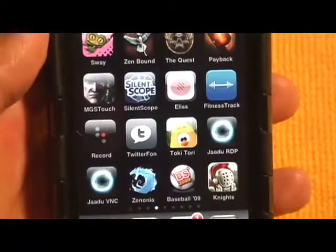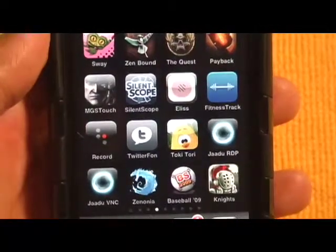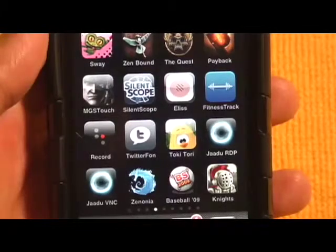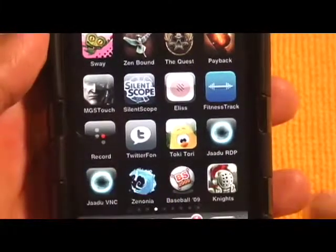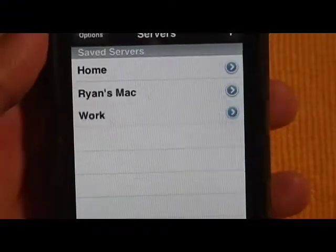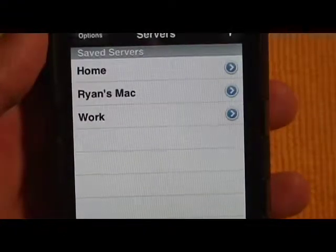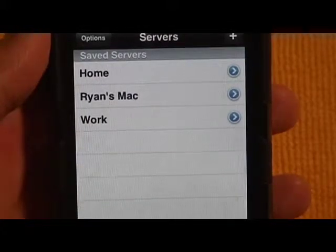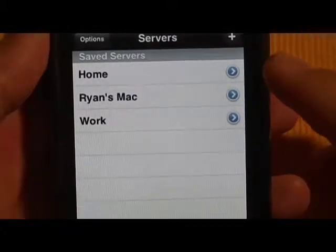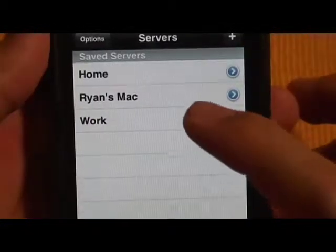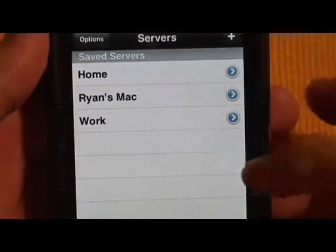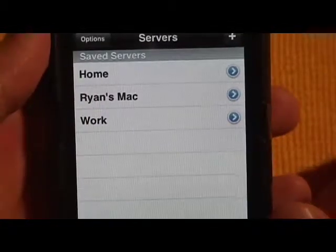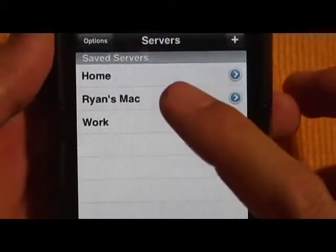Hi there, this is Ryan from the iPhoneNewsBlog.com and tonight I'm reviewing Jadu VNC. Jadu VNC is a virtual network client that allows you to login to your computer as long as they're awake. You need the virtual server on the machine that you want to login to. When the computer is on, you can login to it this way.